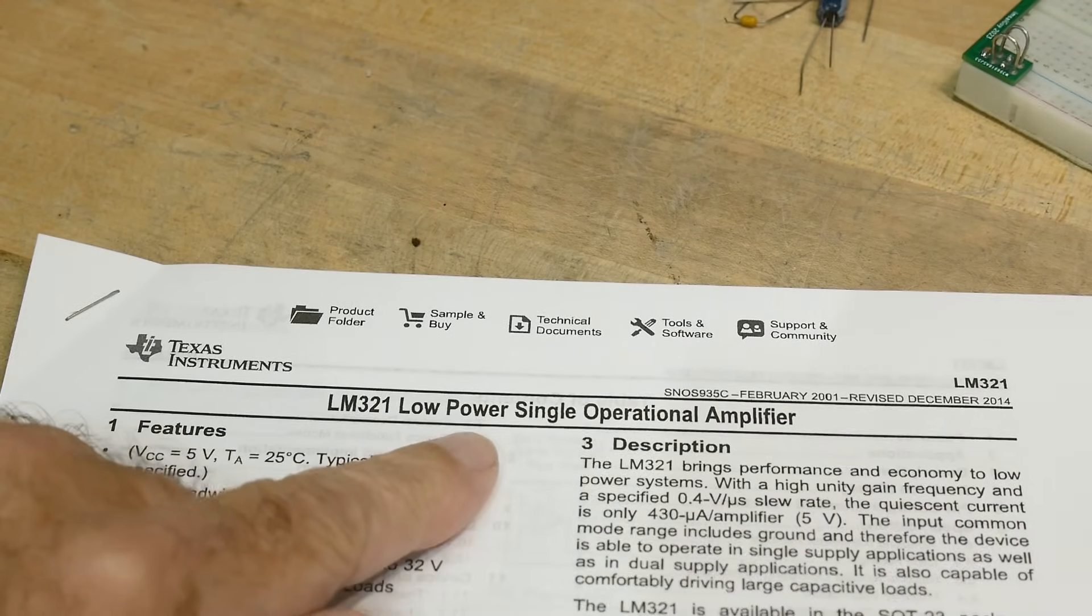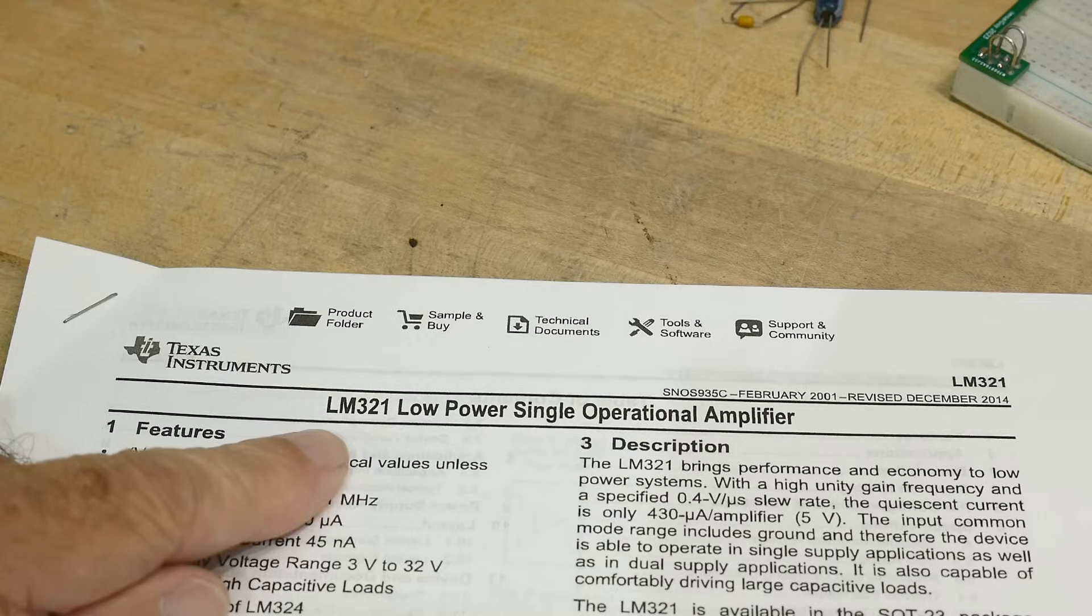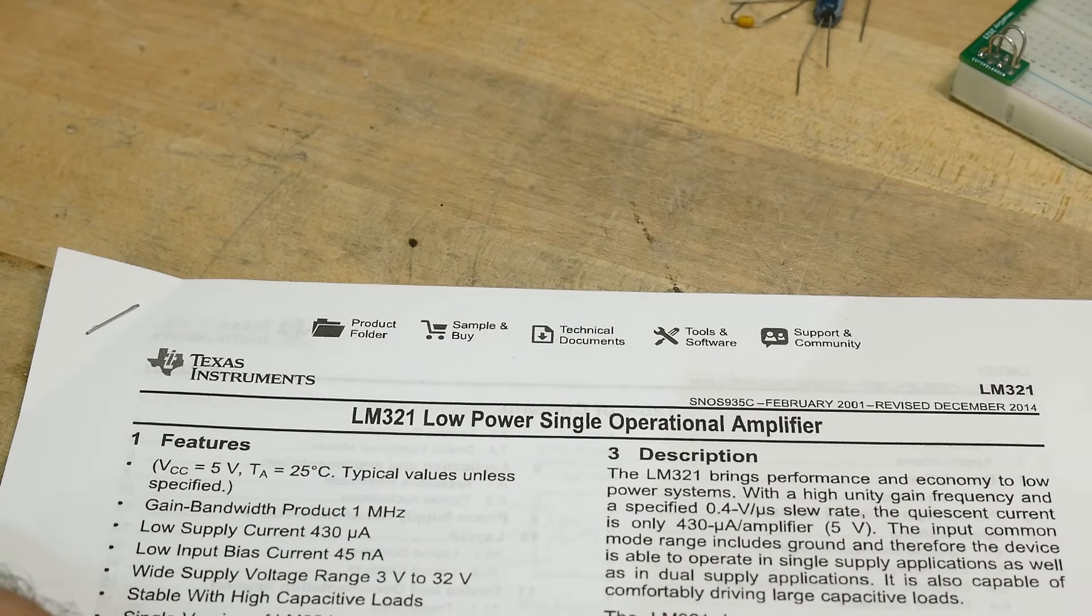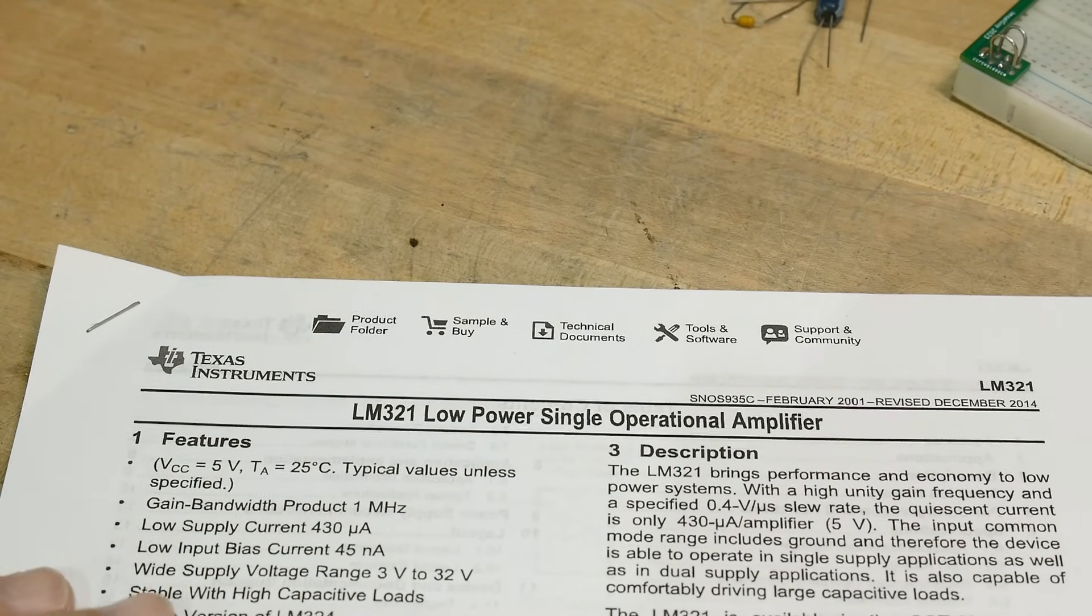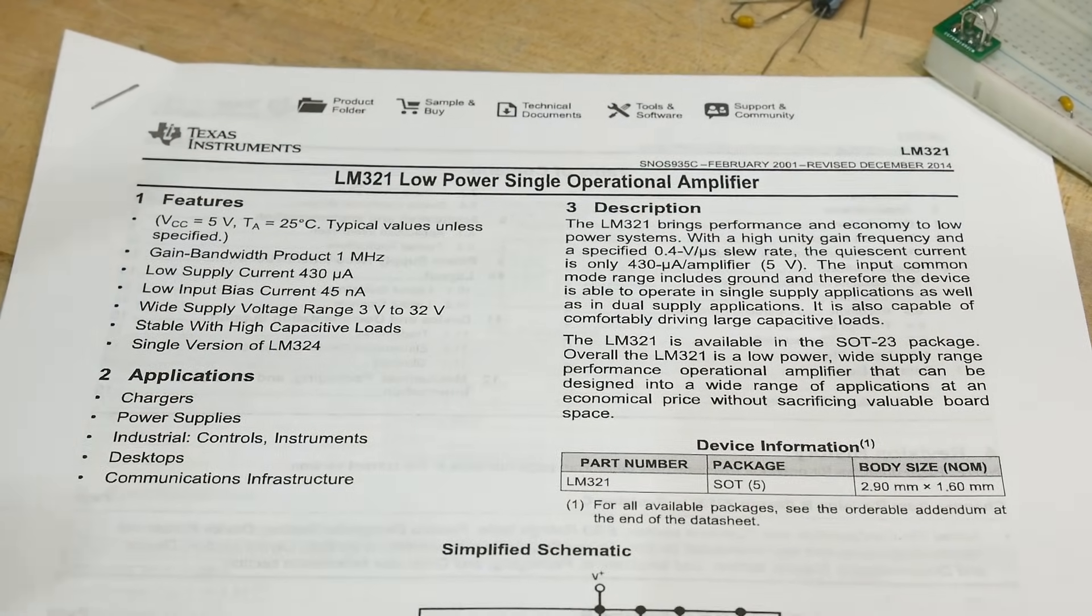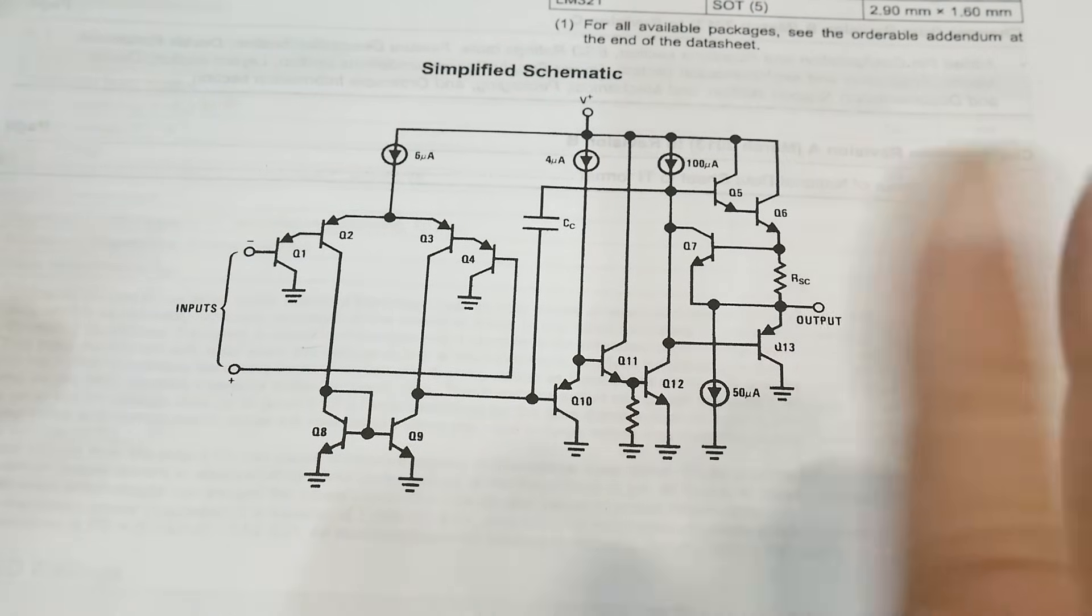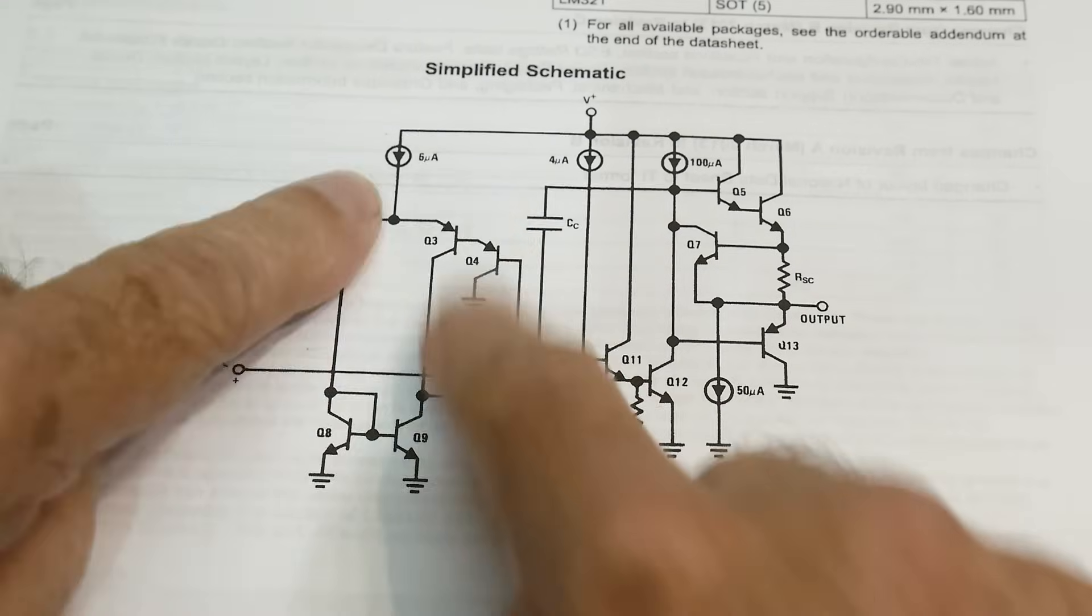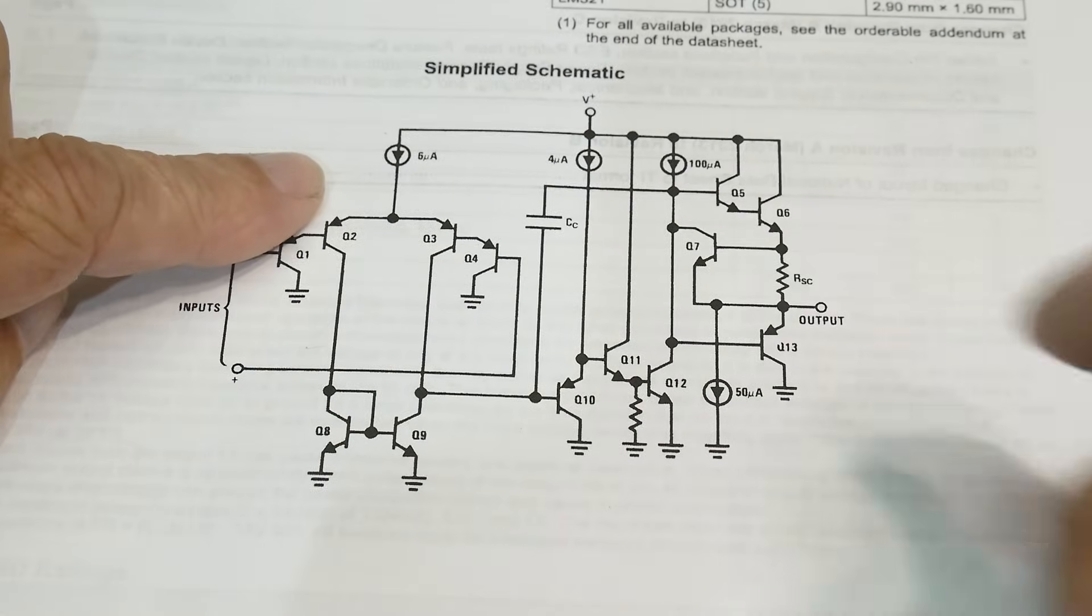This is a low power, single, you only get one per package. It is an LM321, and I've never had one of these, but I thought it'd be fun, and some guy had some for sale, so I bought them on eBay or something. It is an op amp, and shown here is the simplified schematic. So it's got some current sources, a differential push-pull type of thing in the front, and a totem pole output in the back.